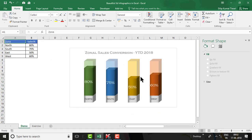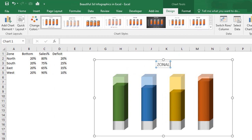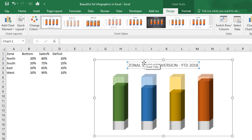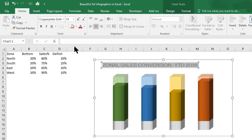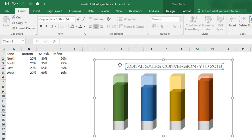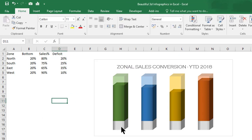We have done all the required gradient fills and transparency settings. Now we need to assign labels for each column and the base, as well as the chart title. Let's give the chart title: 'Journal Sales Conversion YTD 2018.' Double-click on the title, then go to the Home tab to change the font name and size, and align it appropriately.